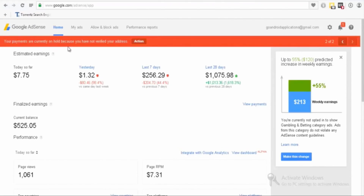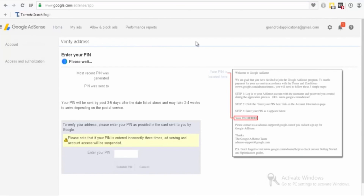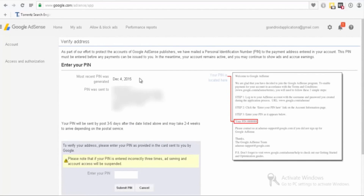If you haven't received any Google AdSense pin, don't worry — here is your solution. Let me get into the desktop. As you can see, I'm on my Google AdSense account right now, and it says your payments are currently on hold because you have not verified your address. Google AdSense wants me to verify my address through a pin, so I need to click here. When I click, it redirects me to another page where Google AdSense wants me to enter my pin.